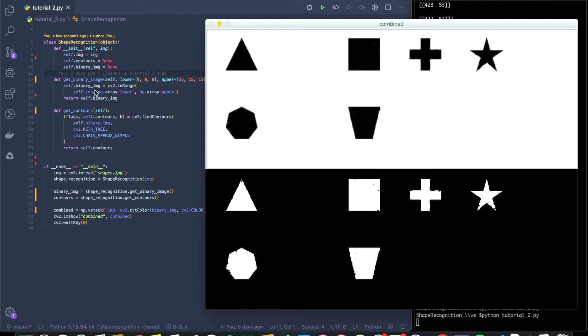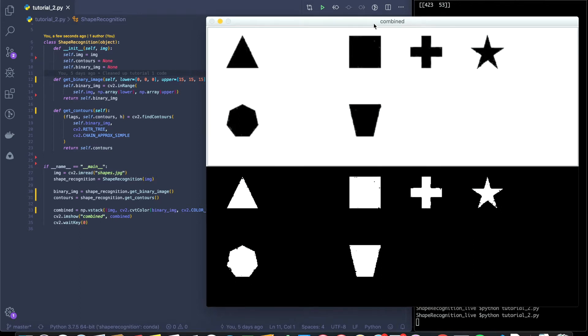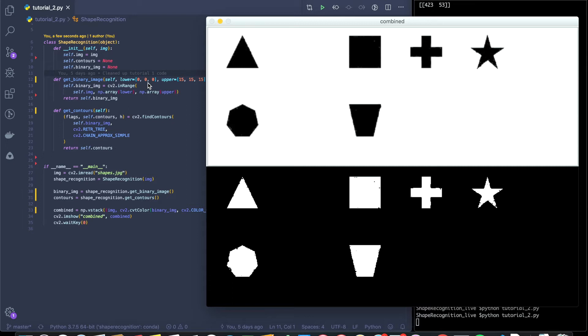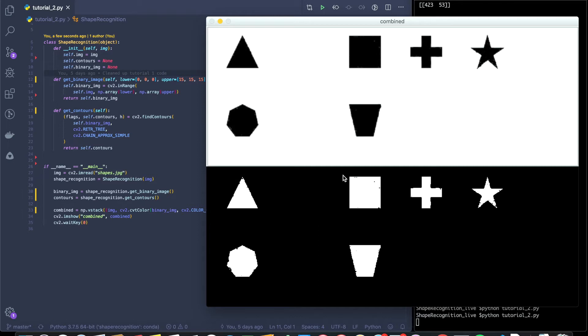Where we left off last tutorial was we had this input image and we have this output binary image. Now we got the output binary image by cv2.inrange, which is just thresholding for pixel values between 0 and 15 so that we can extract the black. Now we also did find contours on the binary image. So what this is doing is looking at all the white in this bottom image and seeing how it can find connected surfaces on it.